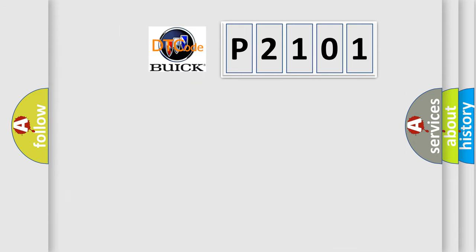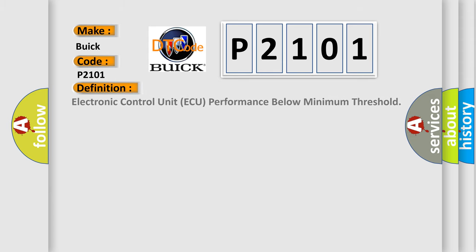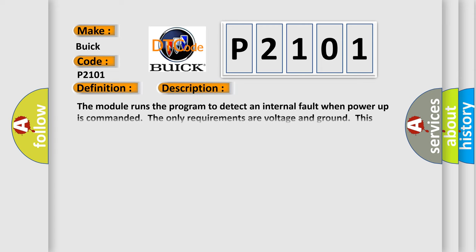So, what does the diagnostic trouble code P2101 interpret specifically for Buick car manufacturers? The basic definition is Electronic control unit AQ performance below minimum threshold.